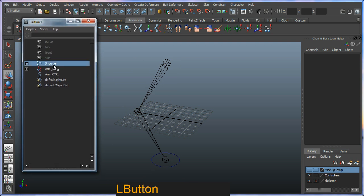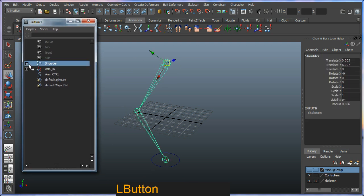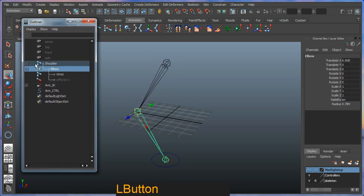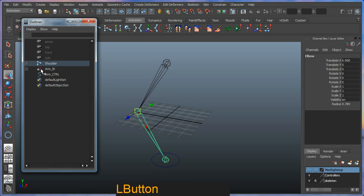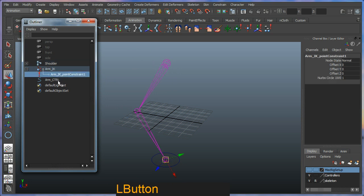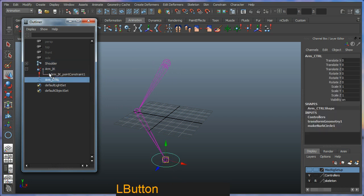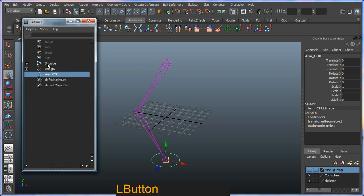We have our shoulder and our joints, we have our IcoHandle with its point constraint, and we have our controller. They're all separated into their different categories.